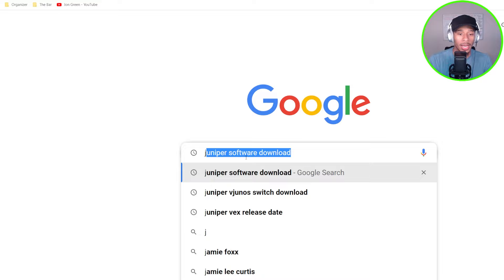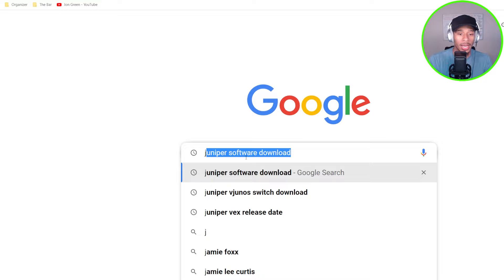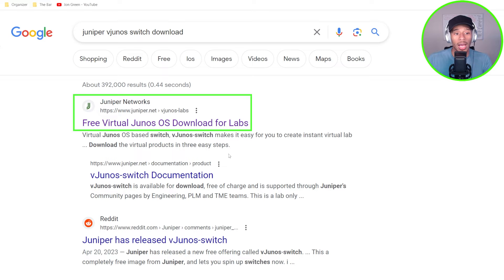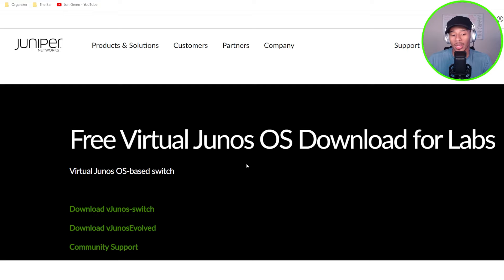So the first thing I want to do here is go to Google and type in Juniper vJunos switch download. And I want to click on the first link here that pops up, which is from Juniper Networks to download the switch. So I click the link and it takes me to this download page.